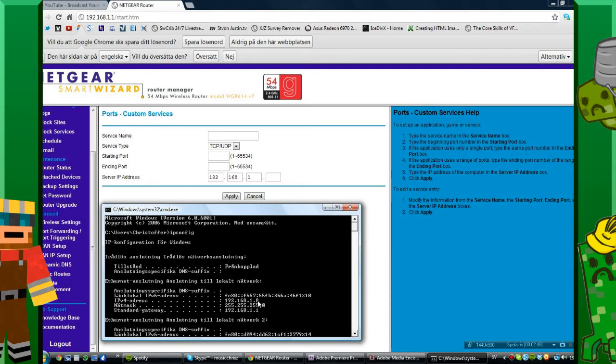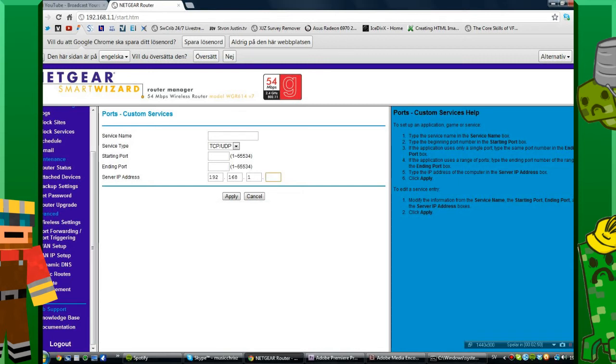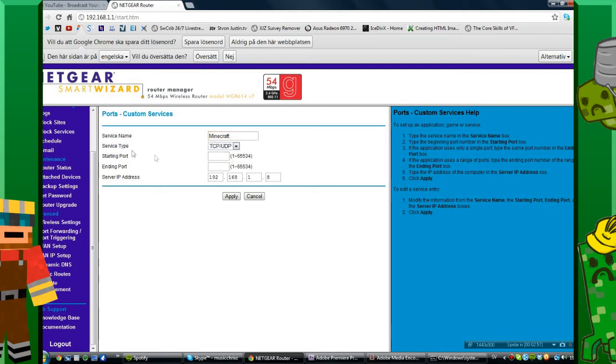It's 8 on the end, so I'm just going to write 8 here. The service name is going to be Minecraft. Service type TCP/UDP is fine.